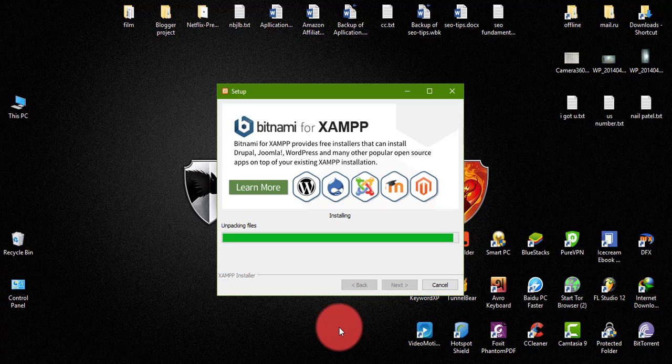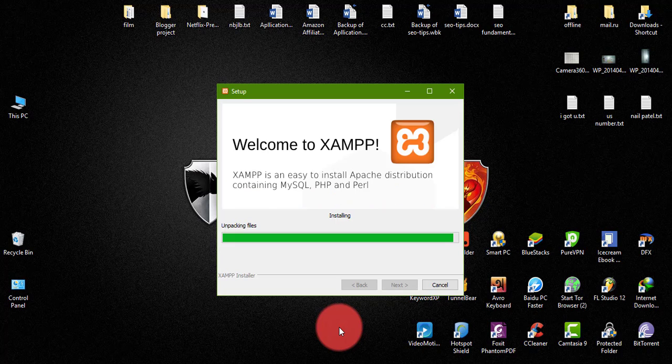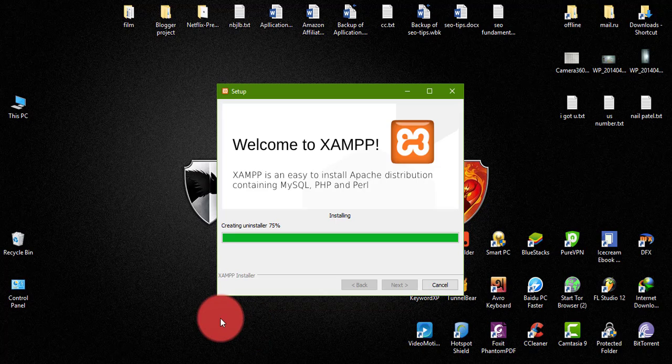Then download Videomaker FX. I give you the latest download link in my video description below. Install Videomaker FX with the default setting.